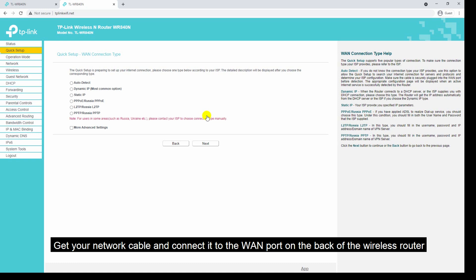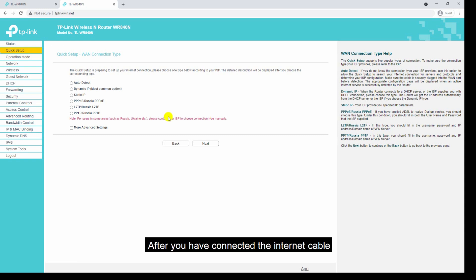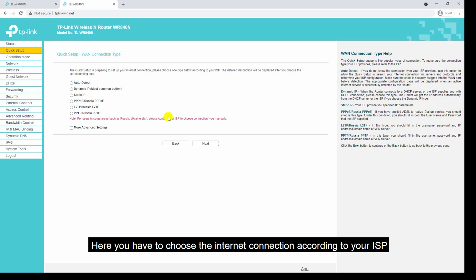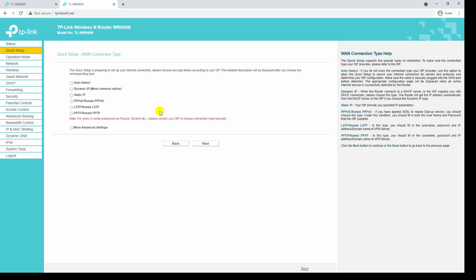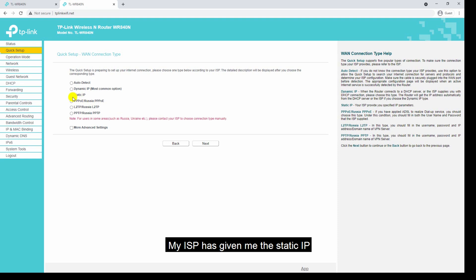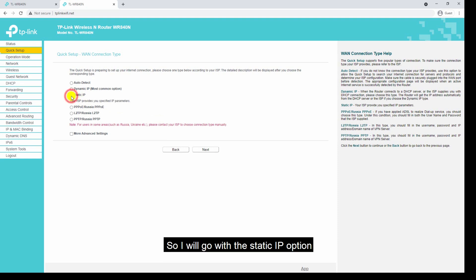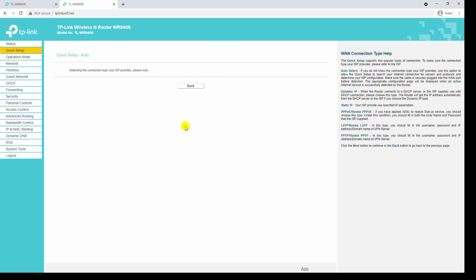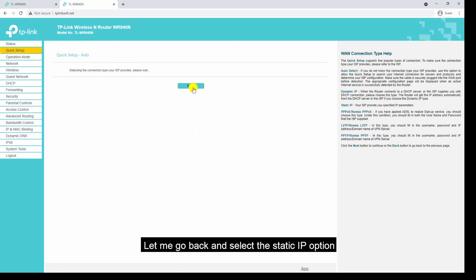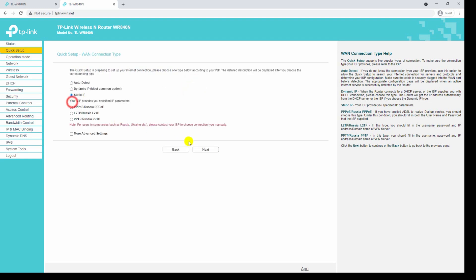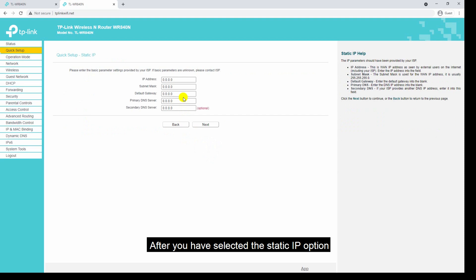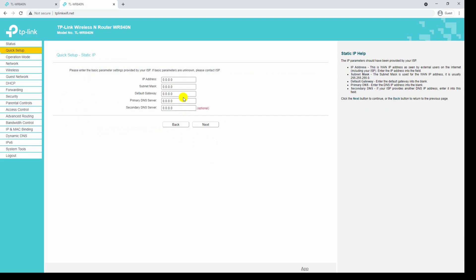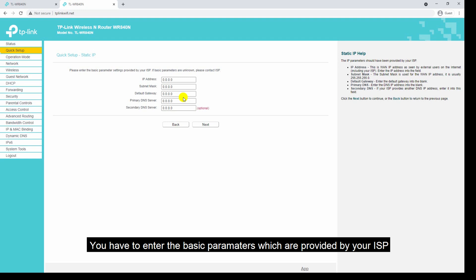Before proceeding to the next step, get your network cable and connect it to the WAN port on the back of the wireless router. After you have connected the internet cable, you have to choose the internet connection type according to your ISP. My ISP has given me a static IP, so I will go with the static IP option. If your ISP has provided DHCP, select the auto detect mode and click the next button — it will automatically detect your connection type. After selecting the static IP option, enter the basic parameters provided by your ISP.